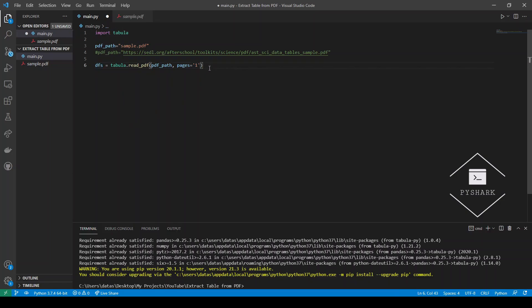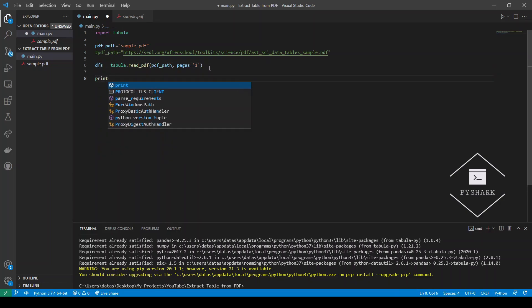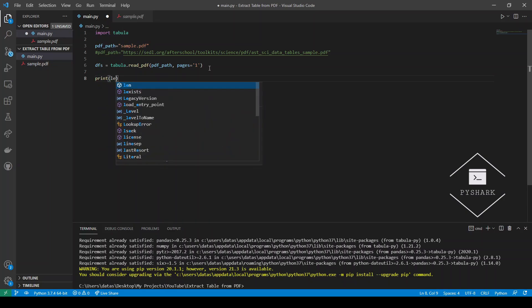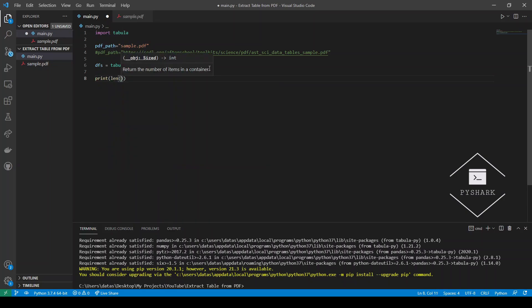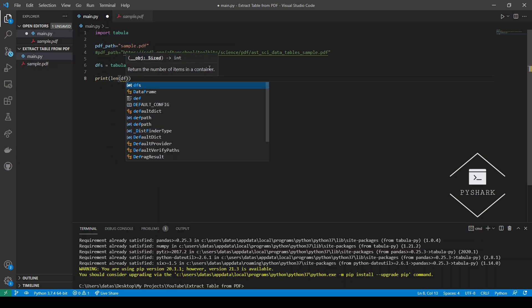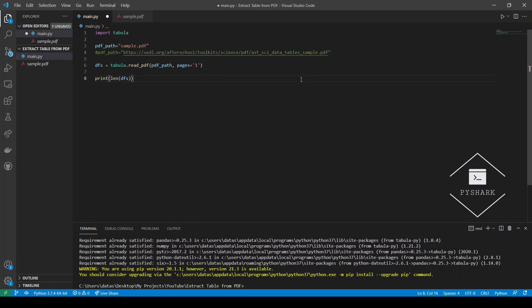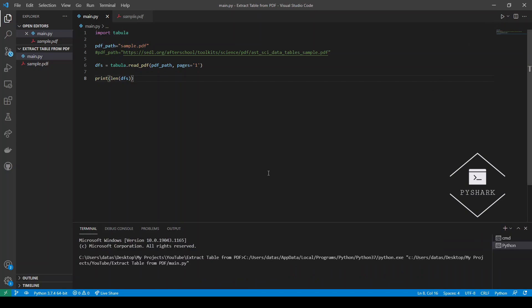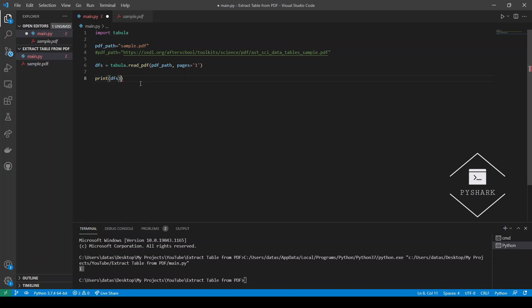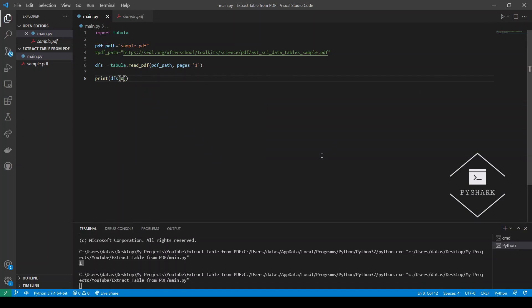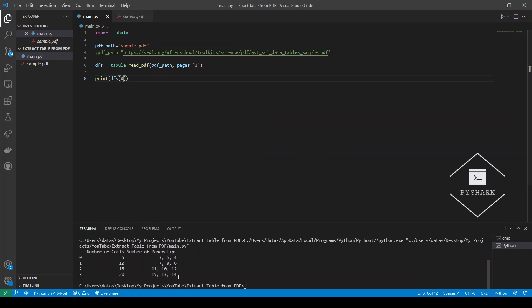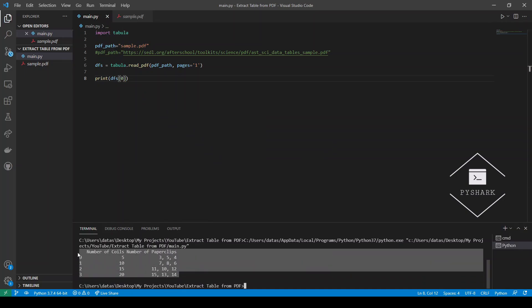Obviously we can check how our code is doing by printing the length of DFS. We know that there is only one table which we're interested in so the length here should be one. Let's take a look if that actually works. Perfect. We see output here so there's only one data frame. Now if you want to take a look at how it looks like, we can just essentially print the first entry in the list and we should get exactly the table that we're looking for. Here it is right exactly as the table that we wanted.